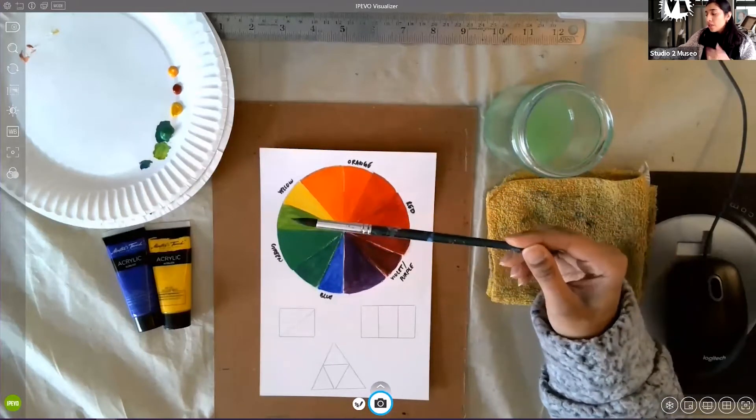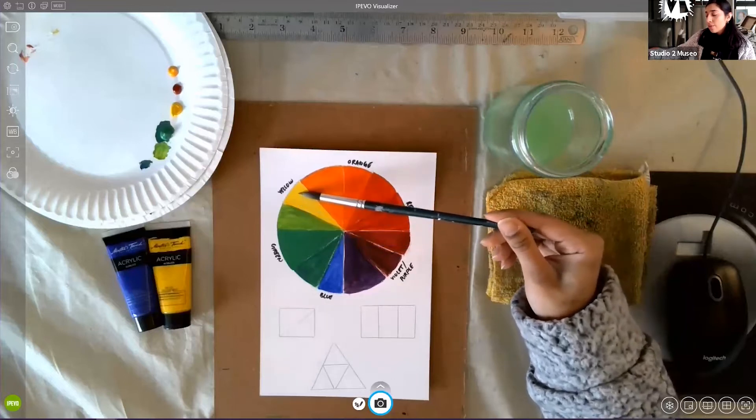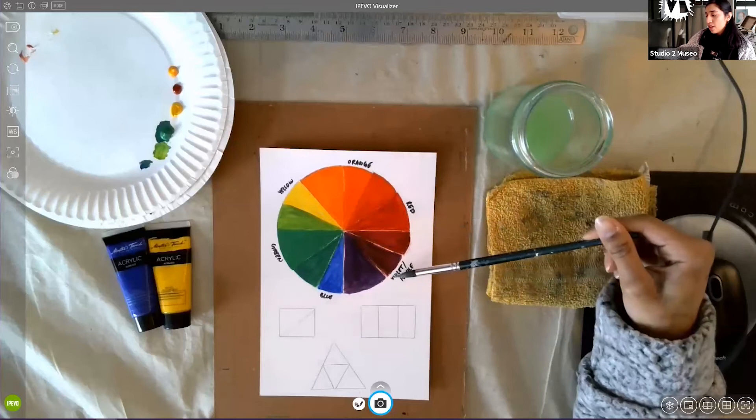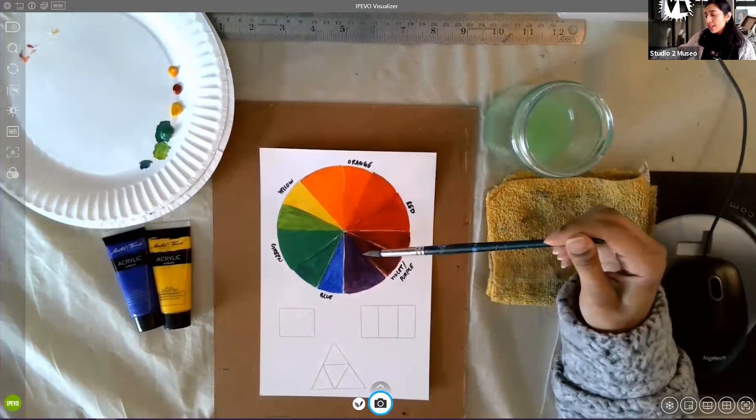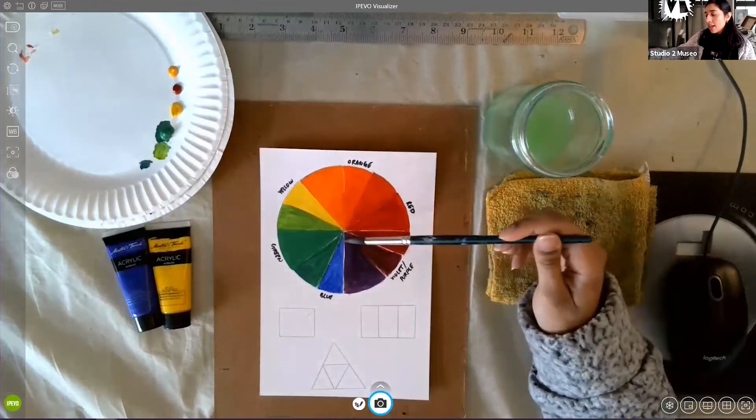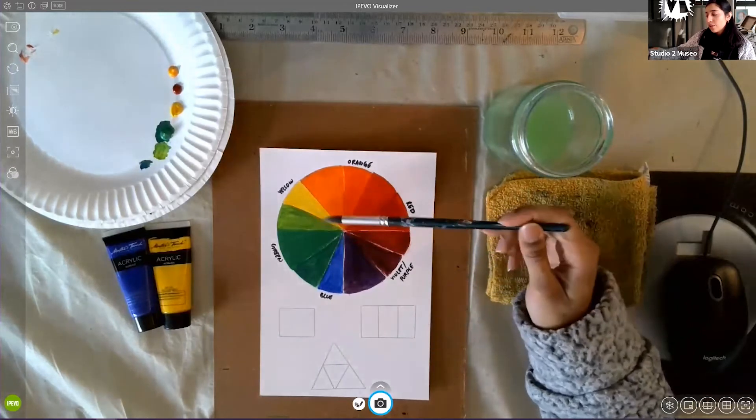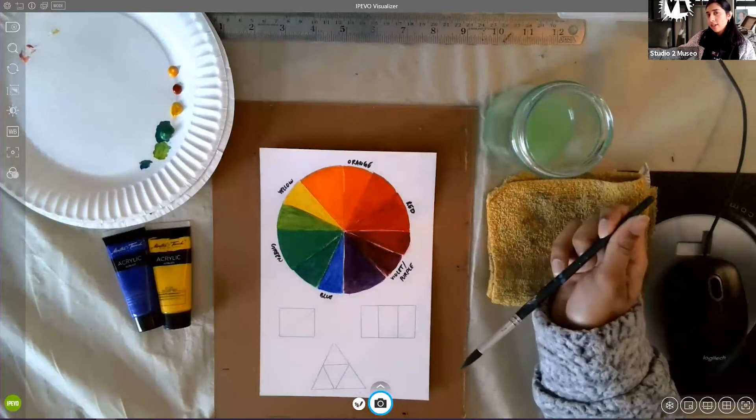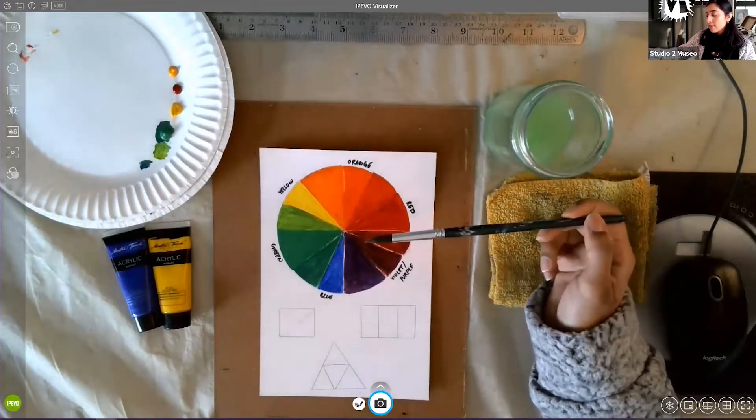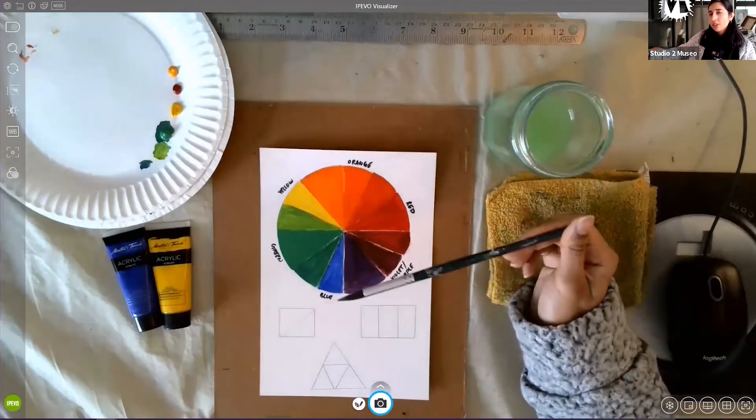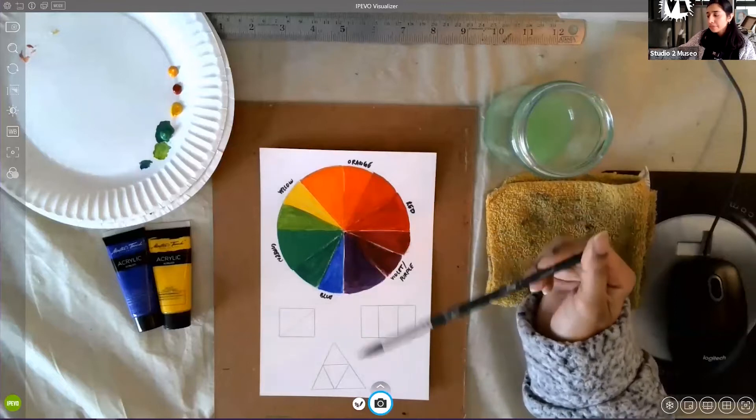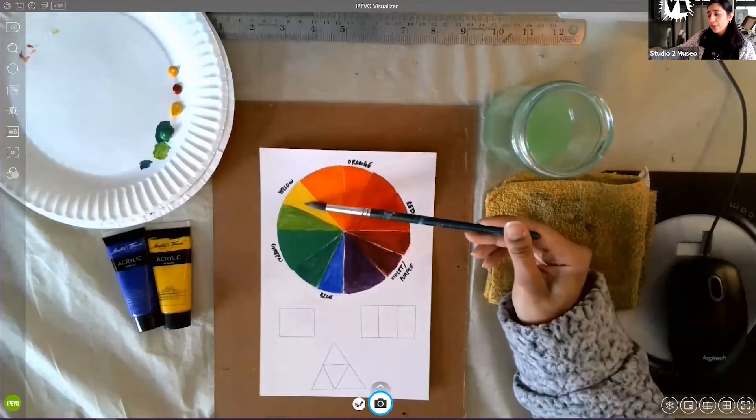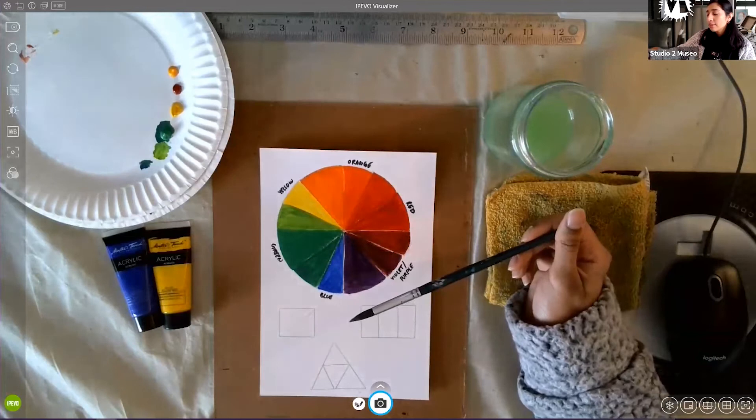When you use one of the warm colors, such as yellow, and then go to the opposite side and use the color that is across from yellow, that creates a very high contrast. And that is a complementary color. Yellow and violet complement each other. And that gives us a very striking contrast. But if I were to use yellow and yellow orange, that will give us a low contrast because they're very similar to each other. And those colors would be called the analogous colors, colors that are next to each other on the color wheel.